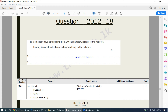Next question from the 2012 past paper: some staff have laptop computers which connect wirelessly to the network. Identify two methods of connecting wirelessly to a network. You can use Bluetooth, Wi-Fi, or infrared. The best two would be Wi-Fi and Bluetooth. Infrared is a really poor choice but is an acceptable answer.